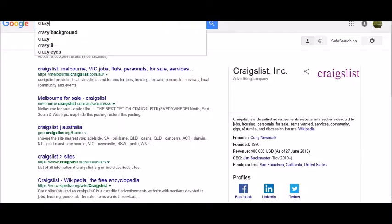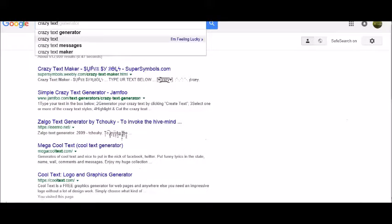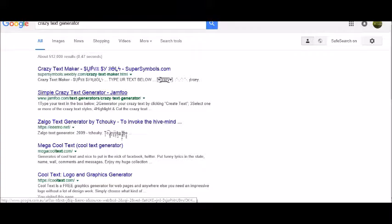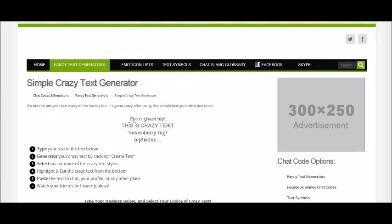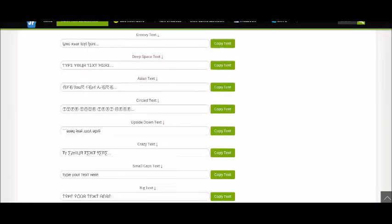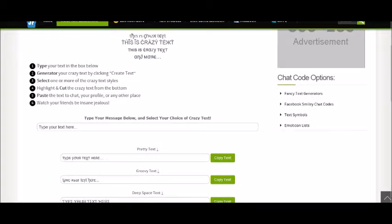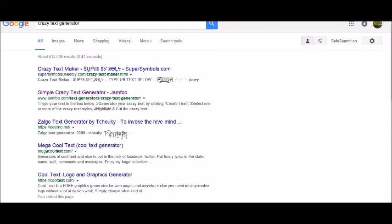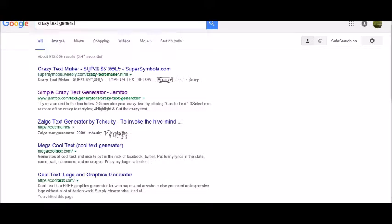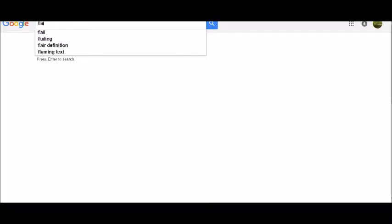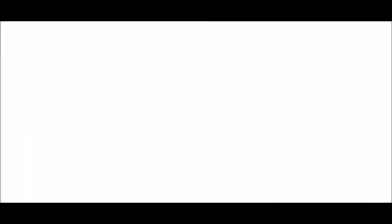Oops, that's if I could spell guys. Crazy text. Crazy text generator? Simple crazy text? What is it called? Frame and text — that's what it is. You can use frame and text, or anything like that. You go to frameandtext.com.